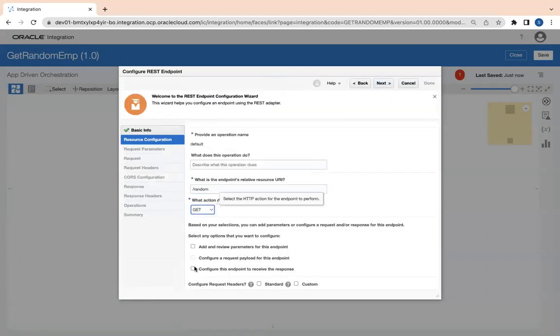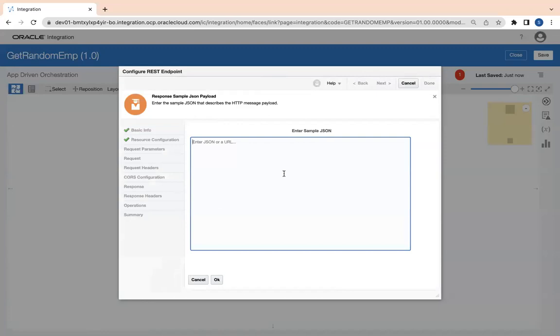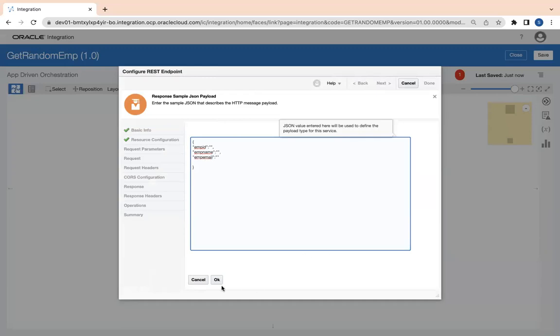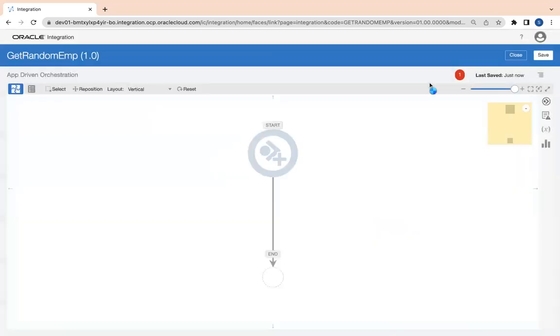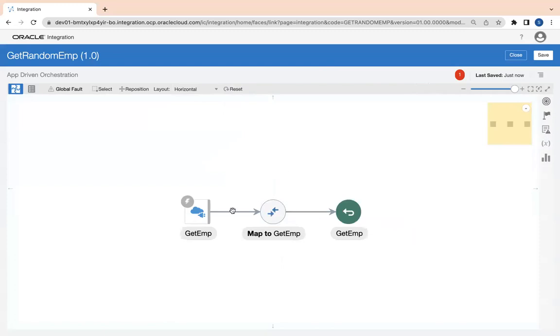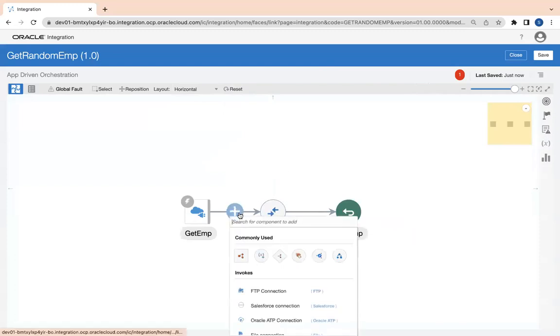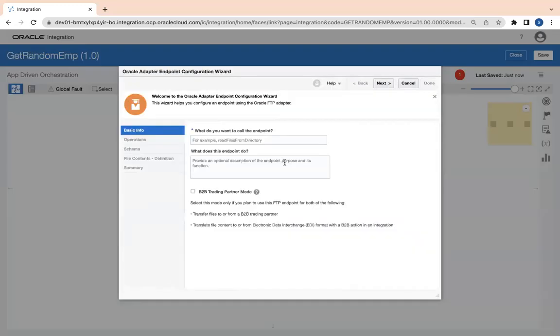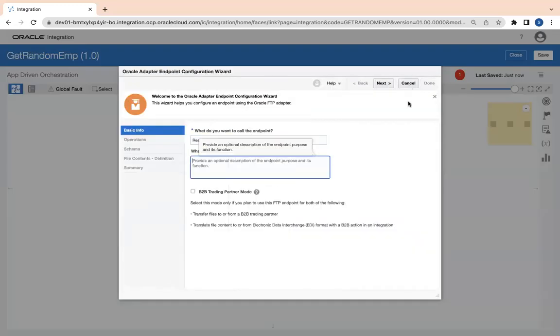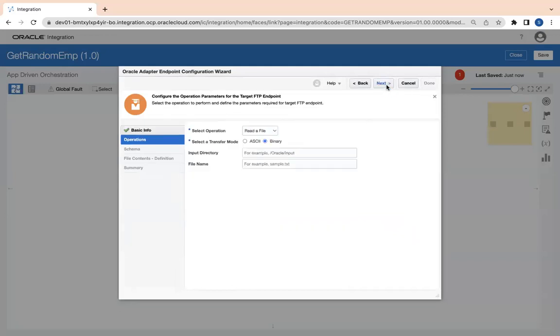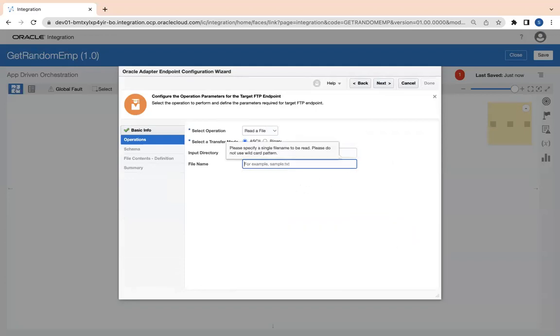I am going to generate one REST API here. Let's say Get Emp Random, and then I need a response back. I will choose JSON, and I need emp ID, emp name, and emp email. So I need these three information from the file. Next and then finish.